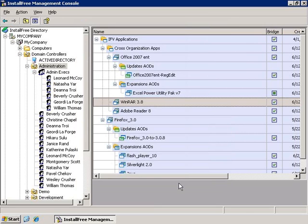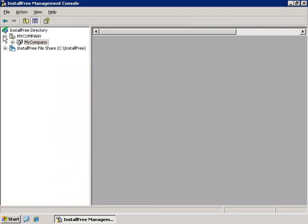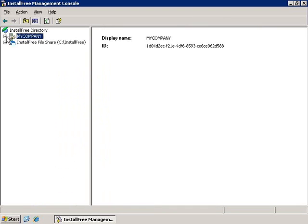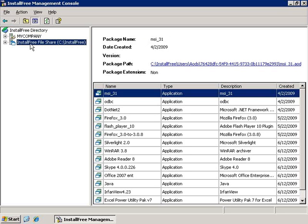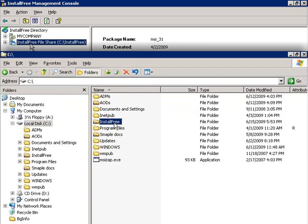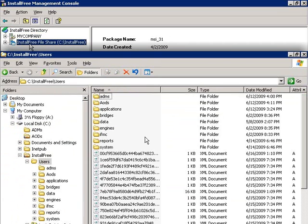Now, let's show the IFV InstallFree Virtual Applications tree. The IFV Applications tree is situated under the InstallFree File Share tree, which reads its data and content directly from the InstallFree folder on the server itself.